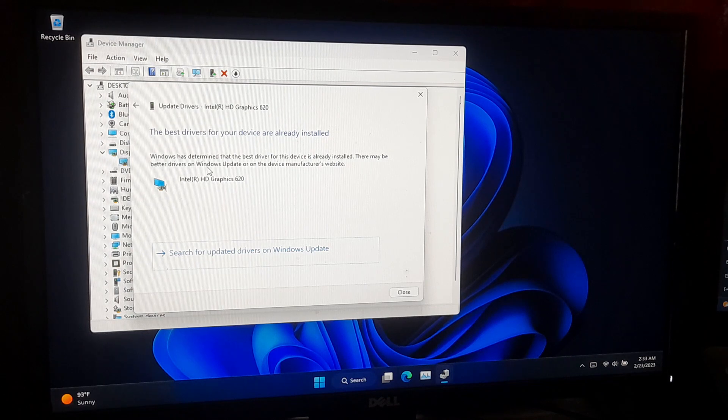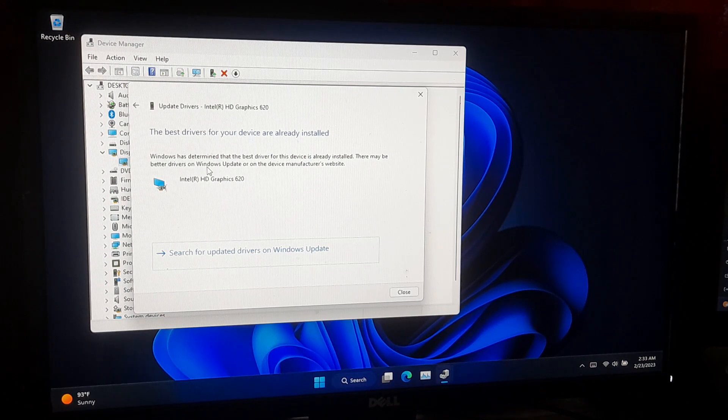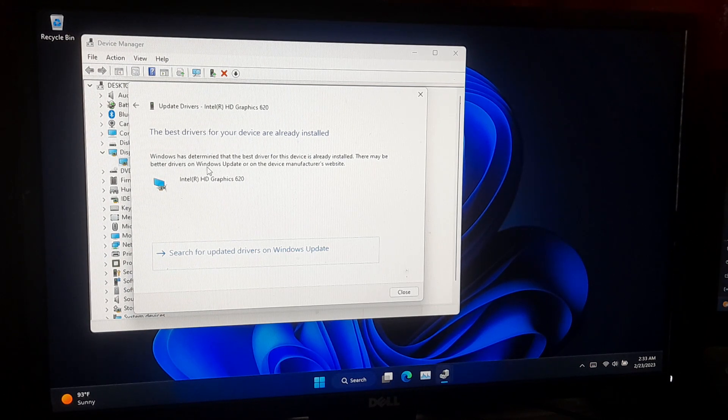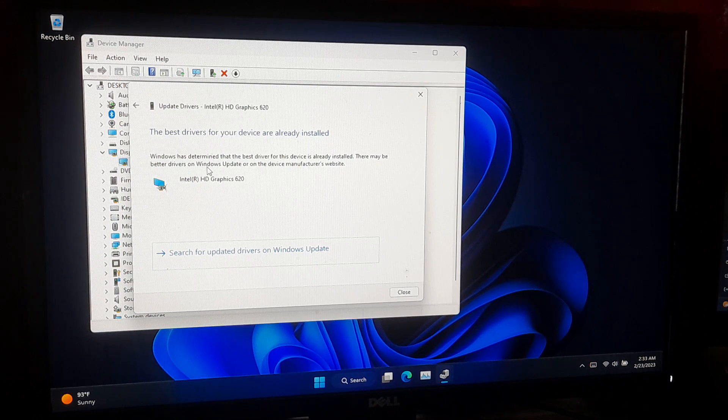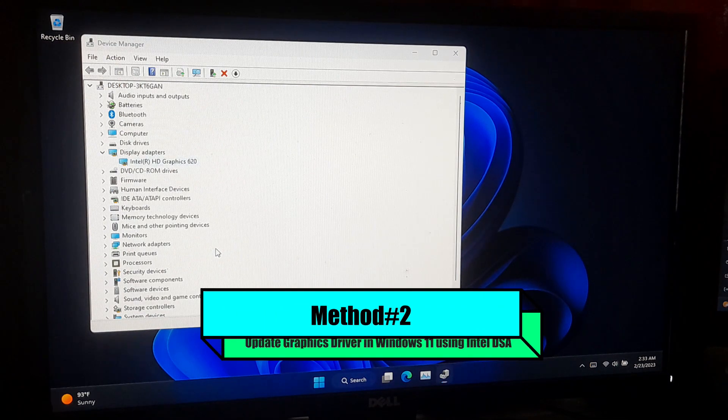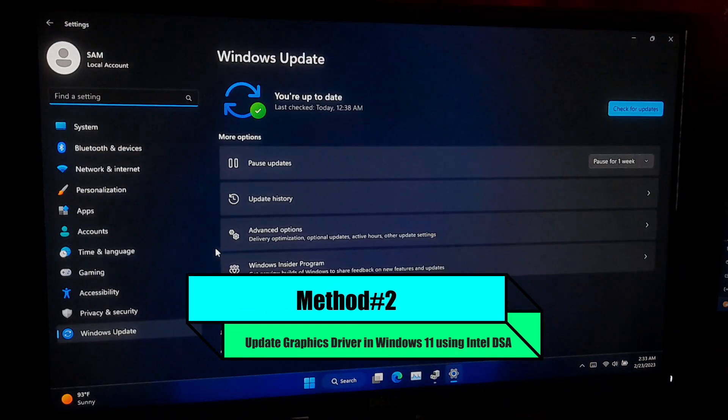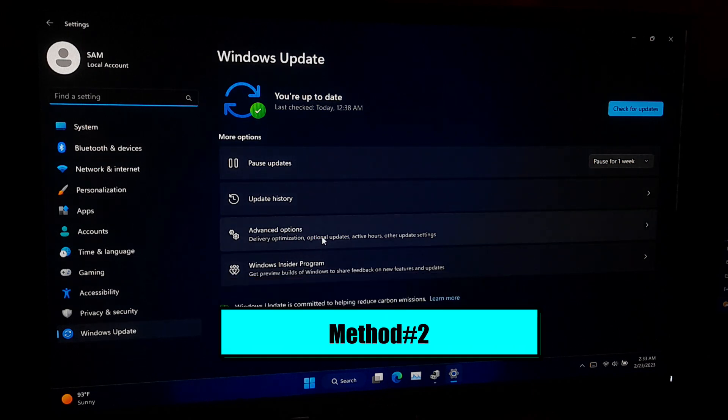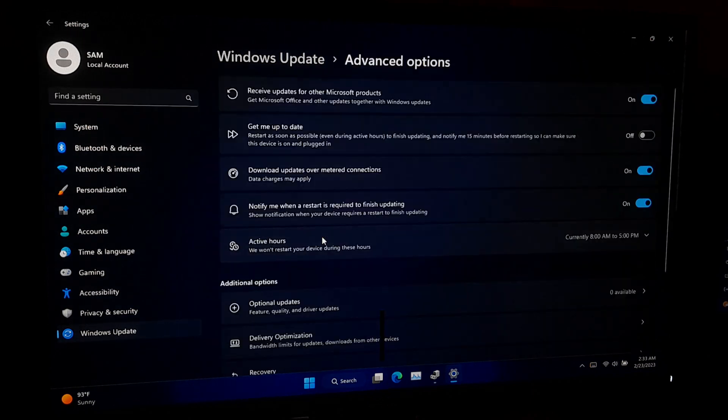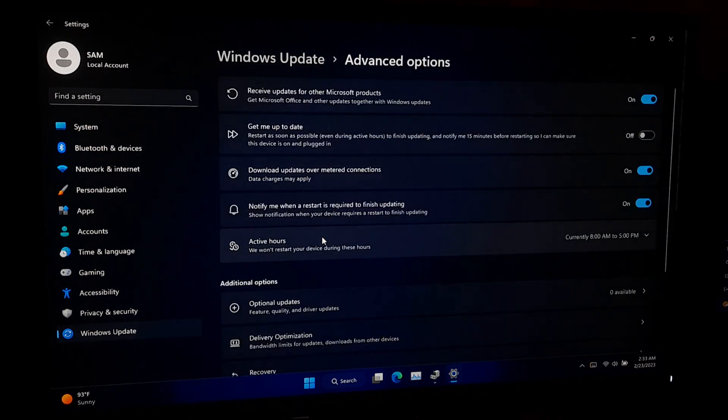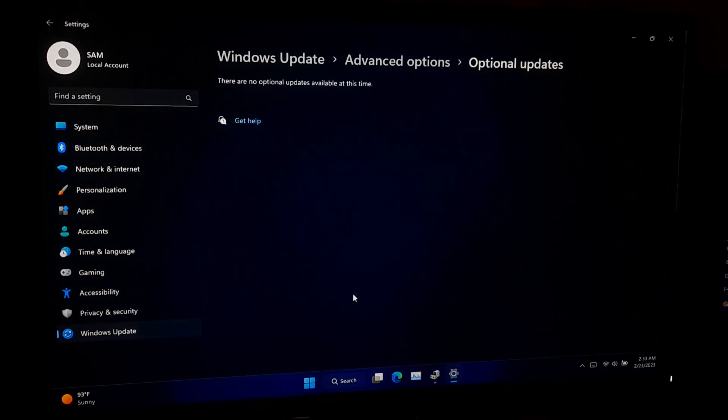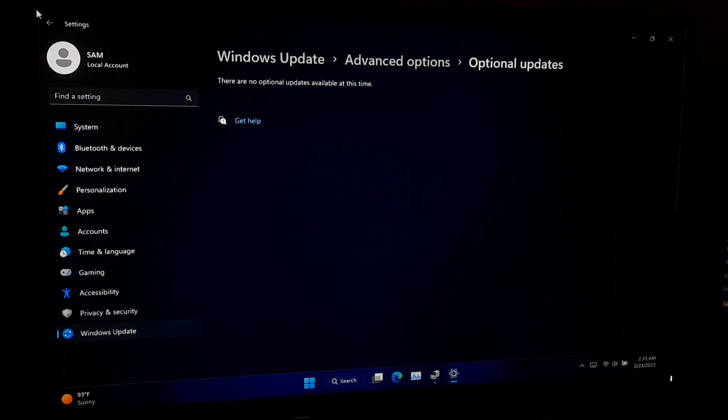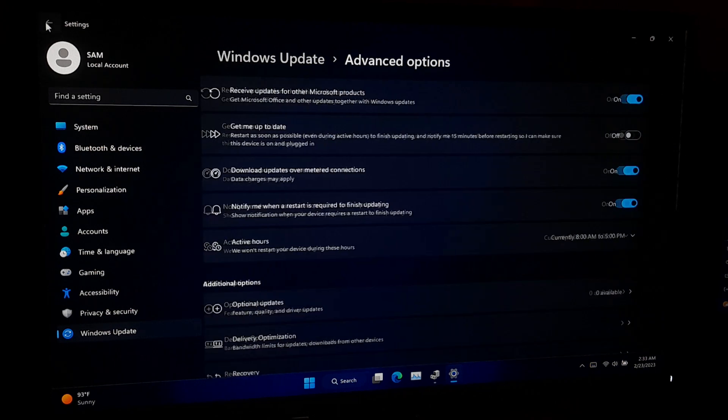If Windows finds an updated driver, just follow the on-screen instruction to download and install it. If Windows does not find any updated driver or you want to manually install a specific driver, you can visit the manufacturer website to download the latest driver for your graphics card.